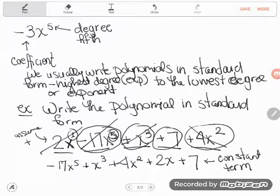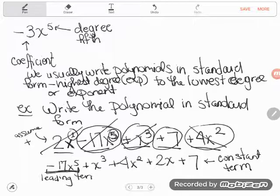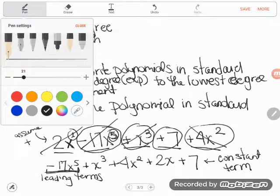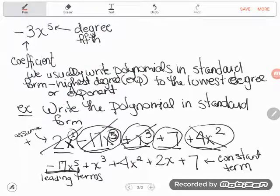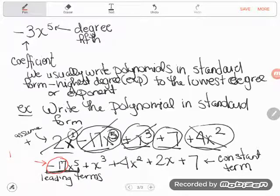We're almost done with this language lecture. The term with the highest exponent that ends up out front when written in standard form is known as the leading term — the entire thing is the leading term. So negative 17x to the fifth power is the leading term. People will also ask for the leading coefficient — same idea, it's from the term out in front, but the coefficient is just the number, so negative 17 is the leading coefficient.